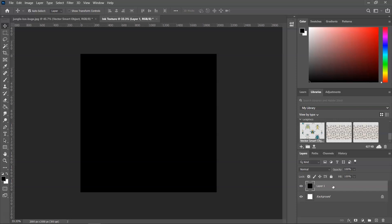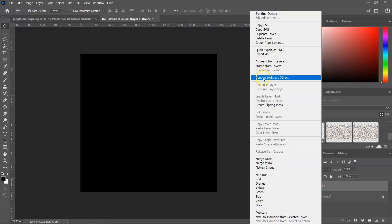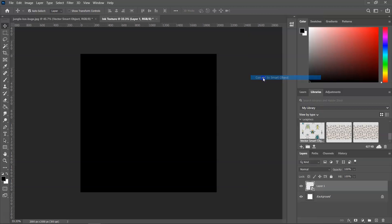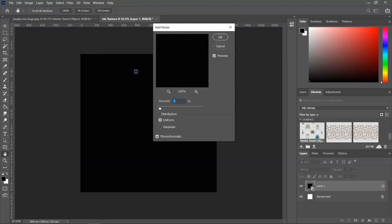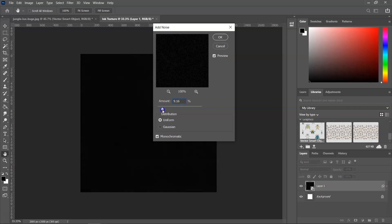Next, I'm going to turn my layer into a smart object. You can do that by right-clicking on the layer and selecting Convert to Smart Object. This will help us because we will be able to edit it later. Next, we are going to add noise by going to Filter > Noise > Add Noise. I usually add uniform monochromatic noise and you can use around 5% up to 10%.